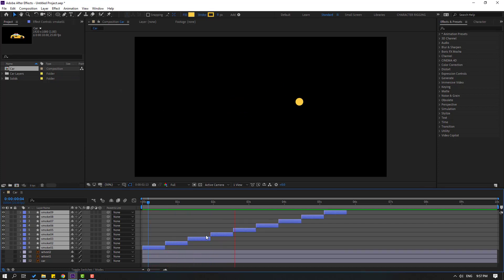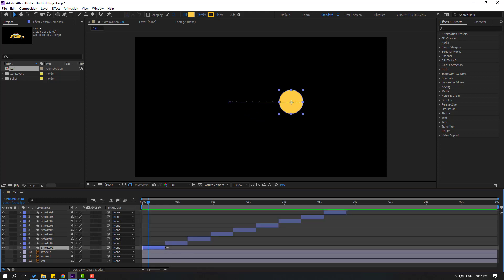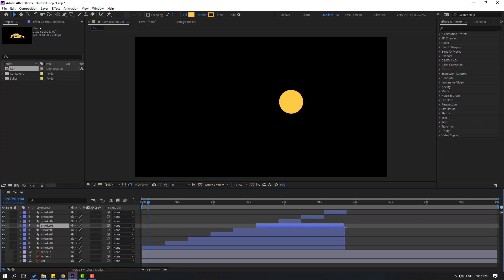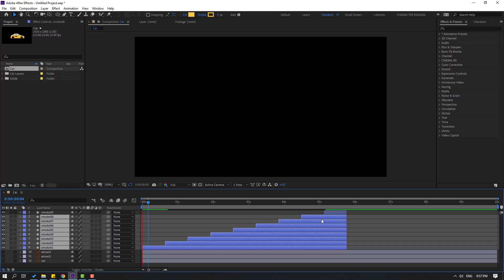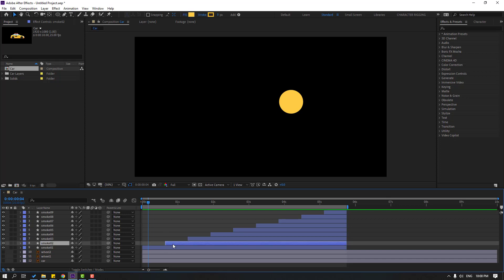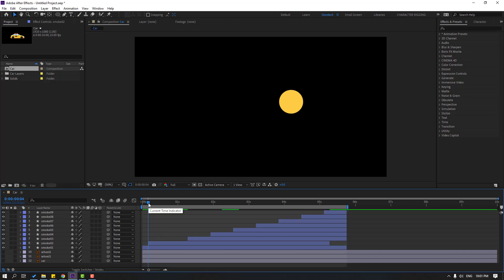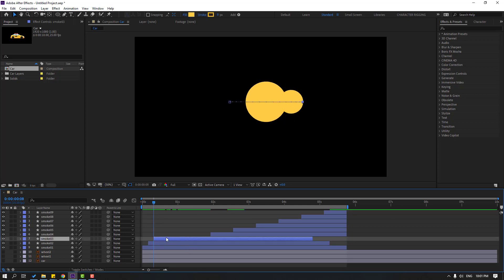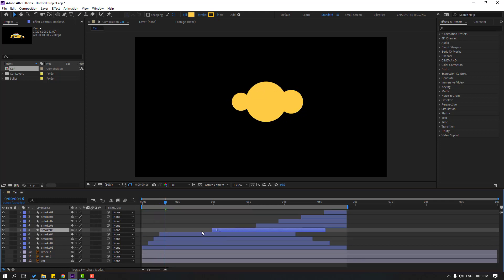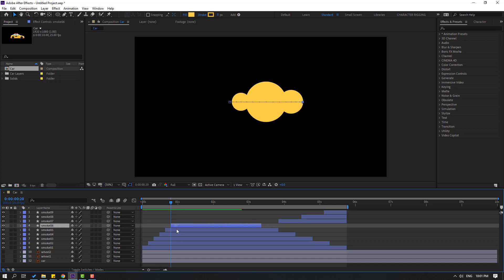Select these layers and move to the right like this. Now go to the first second and go forward 4 keyframes — you can use Page Down on the keyboard. Let's go 4 frames at a time: select this layer, move to the left; go 4 frames again, select this one, move to the left; continue again and again.